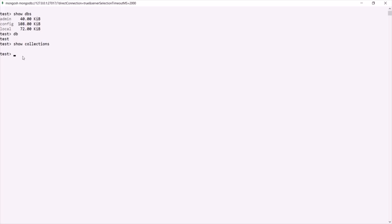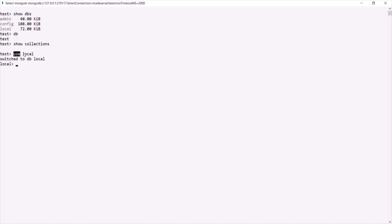To select a database and use it, you can use the 'use <database name>' command. So if I want to use the local database, I can type 'use local'. This will switch to the local database. The 'db' command confirms this by returning 'local' — it always returns the currently selected database.